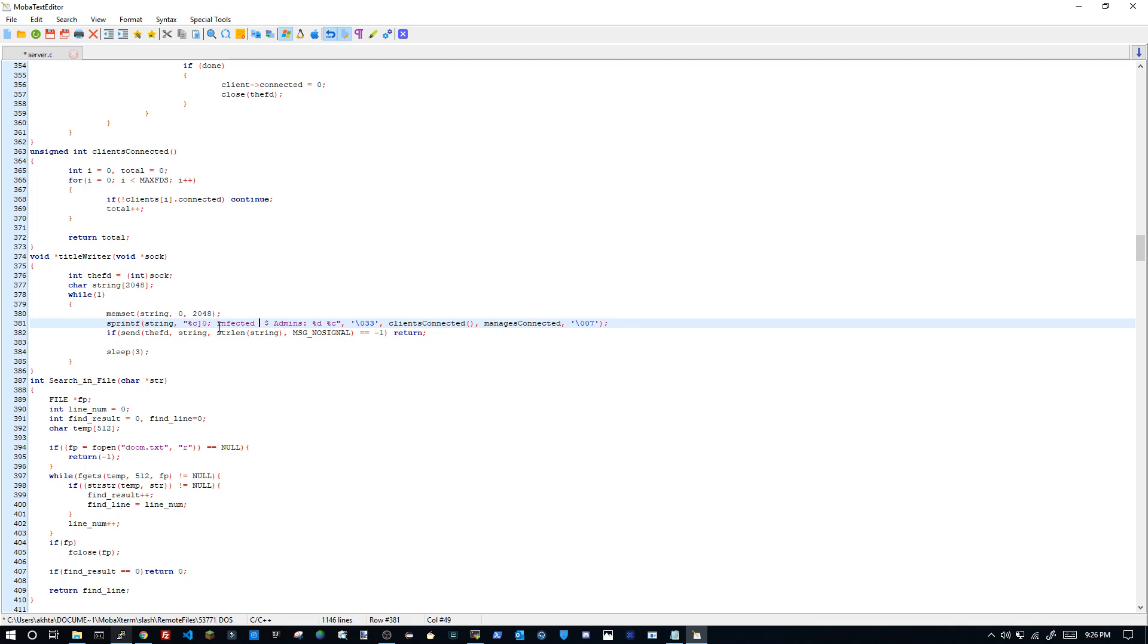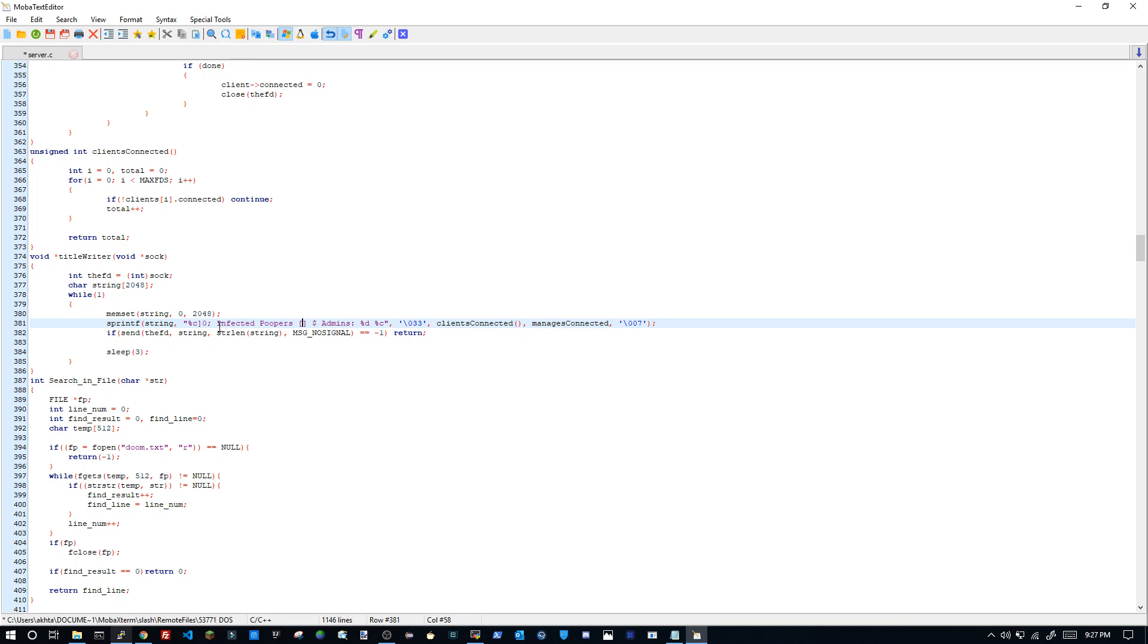Infected. Infected poopers. And then I will do this and then I will do percent d. Now we have...